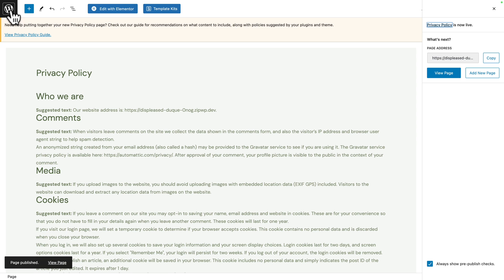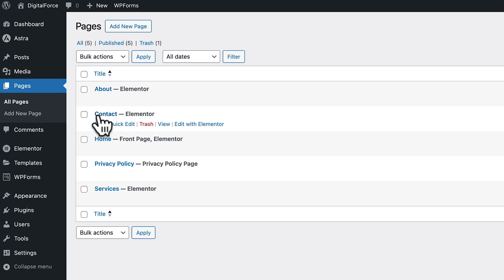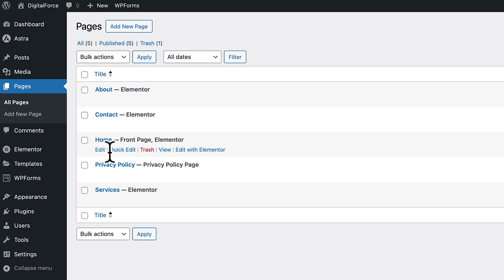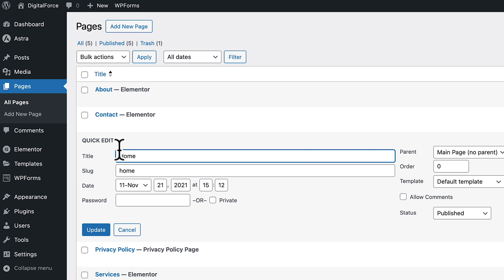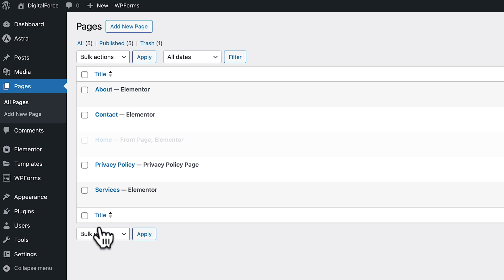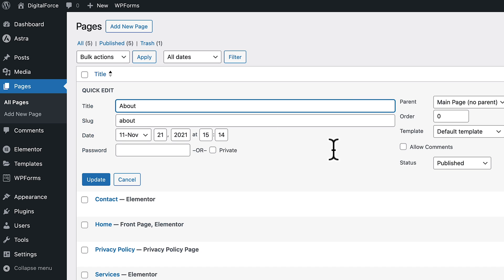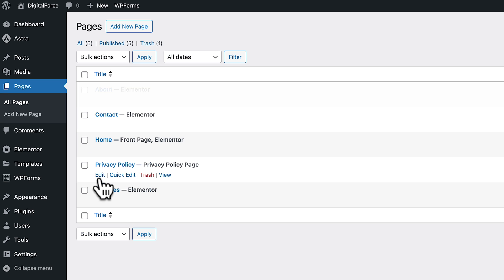Next, let's click on the WordPress icon to go back. And next, we're going to change the order of our pages. So hover over home, click on quick edit, and where you see order, change it to one, then click on update. Let's repeat the operation for about — quick edit, two, and click on update.